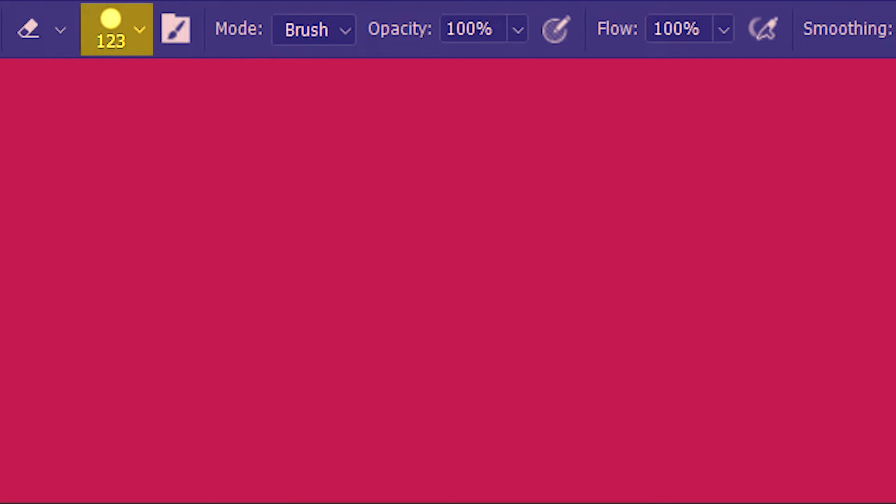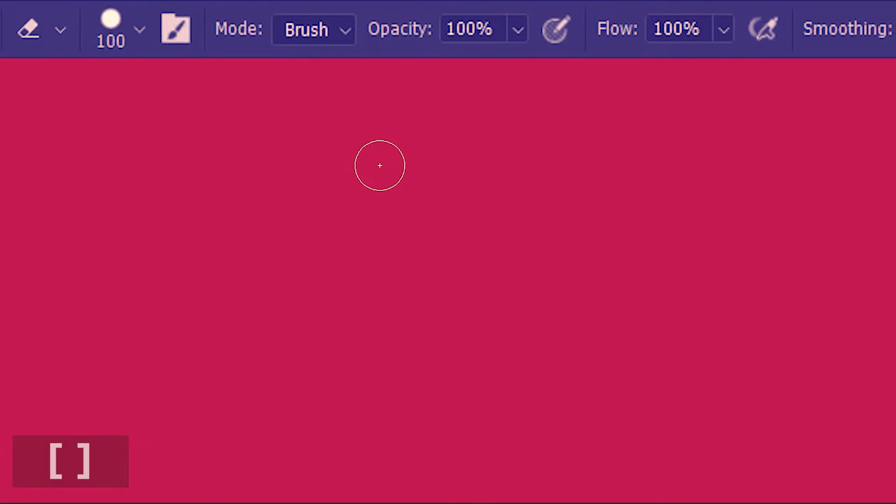As I've already told you almost all the options of the brush tool apply to the eraser tool. So you can go over here to adjust its size and angle and whatnot. Or you can just hit the left and right square brackets on your keyboard. So this is increasing the eraser size with the right square bracket.